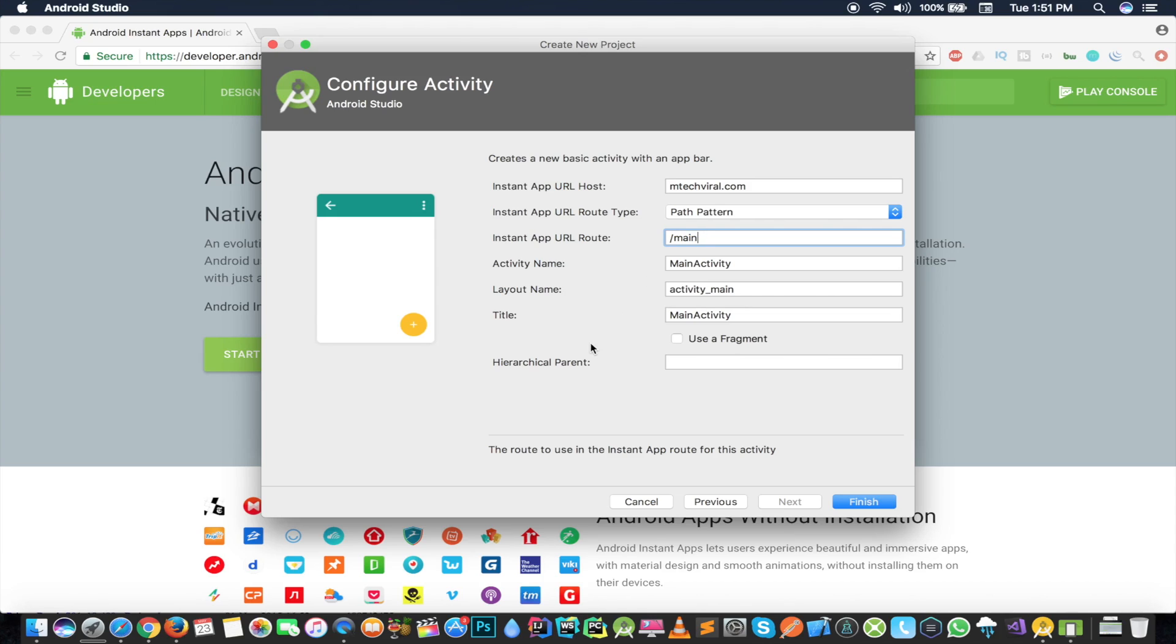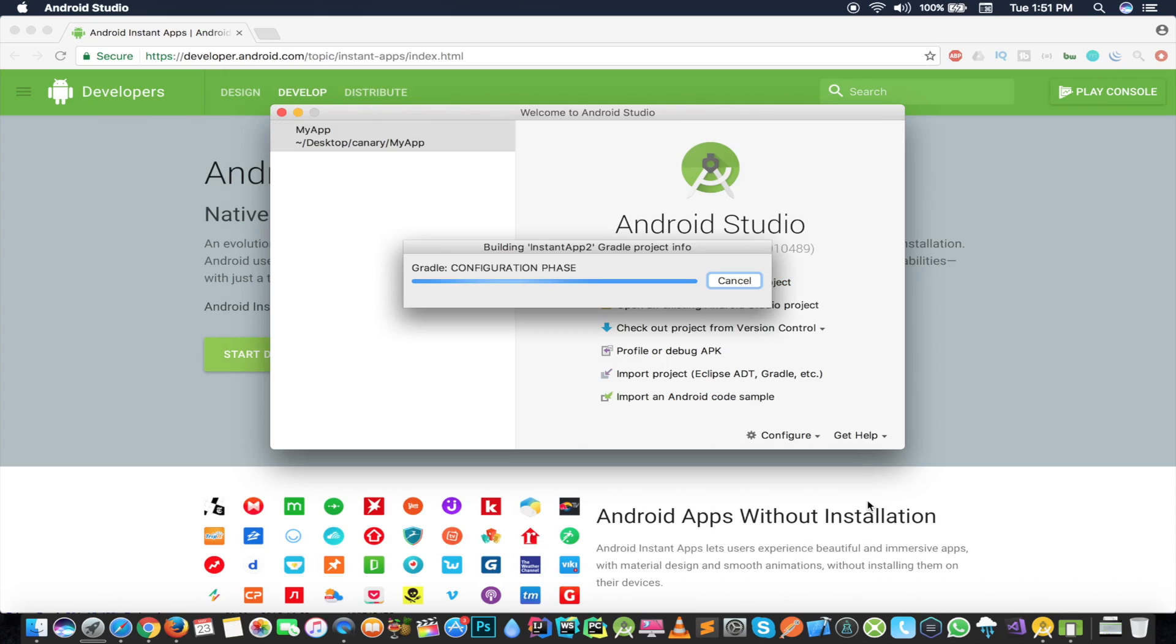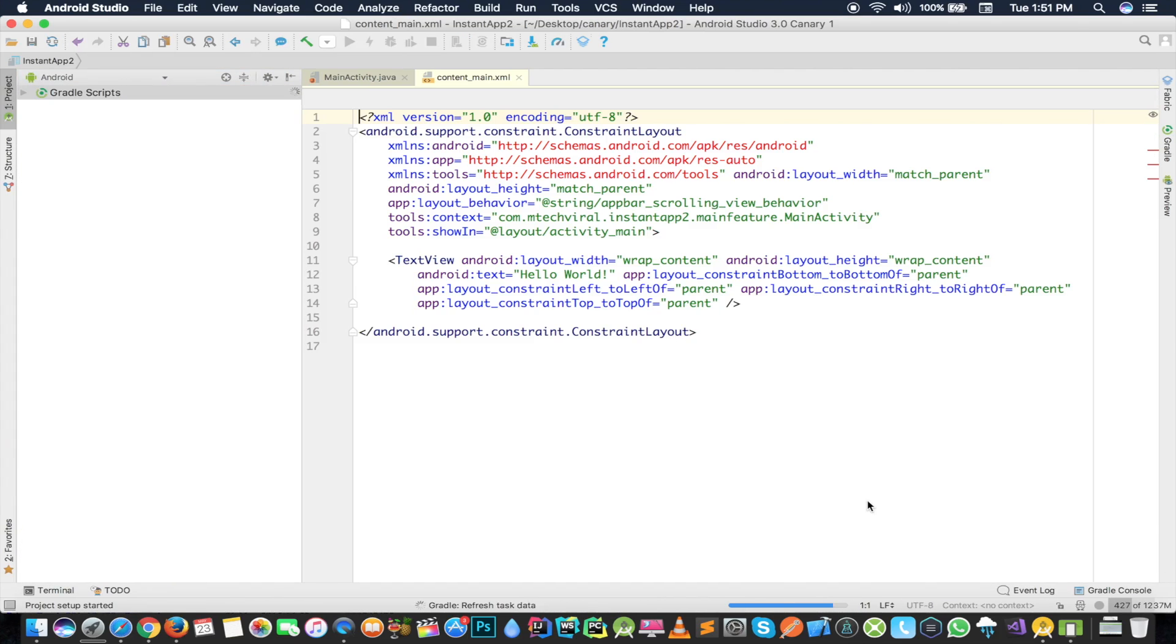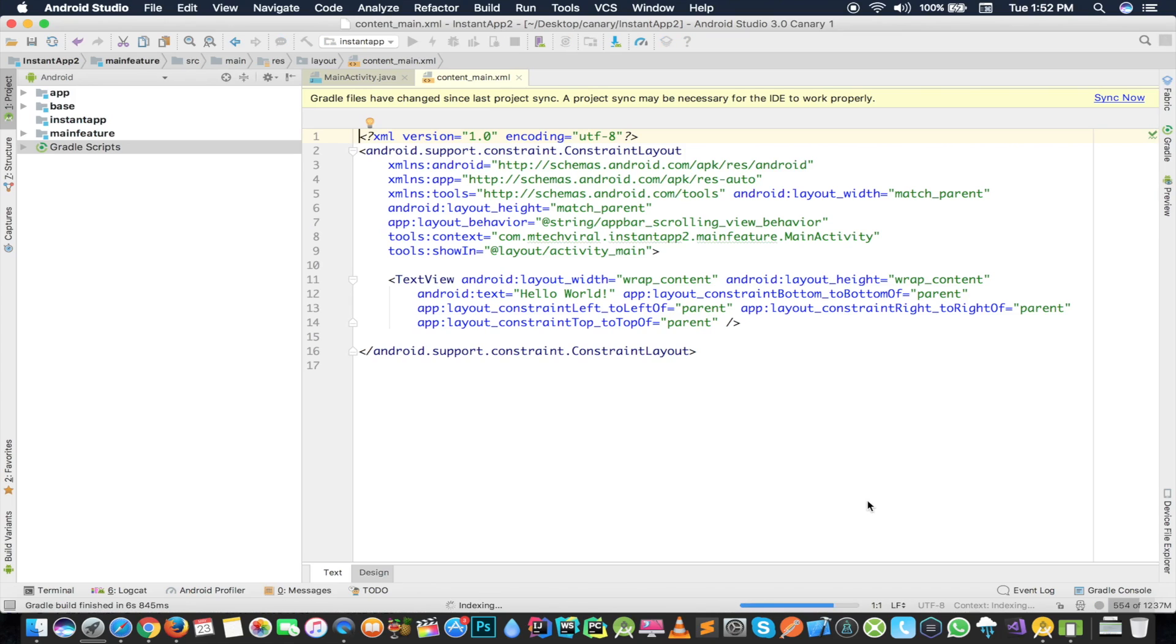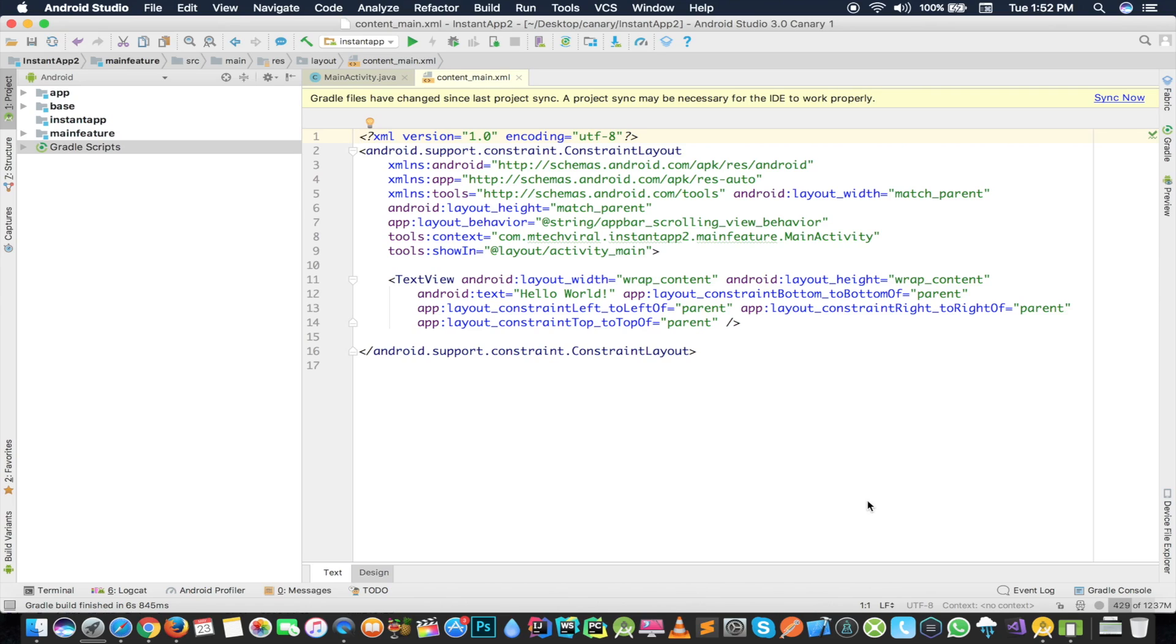And that's how you can use it. Now I'm going to finish it, so this is something which is going to give me my instant application as well as the installable application. This is all you have to do. You don't have to do anything else apart from this. This is a very good way because Android Studio is giving you the template to work on it. If you don't want to work on this template, you want to build it by yourself, then I have another video for you which is available in the description.